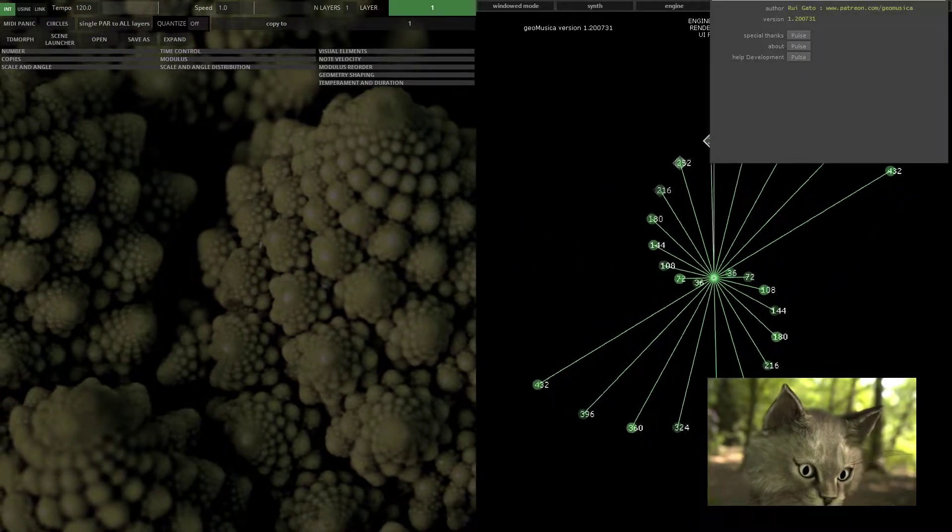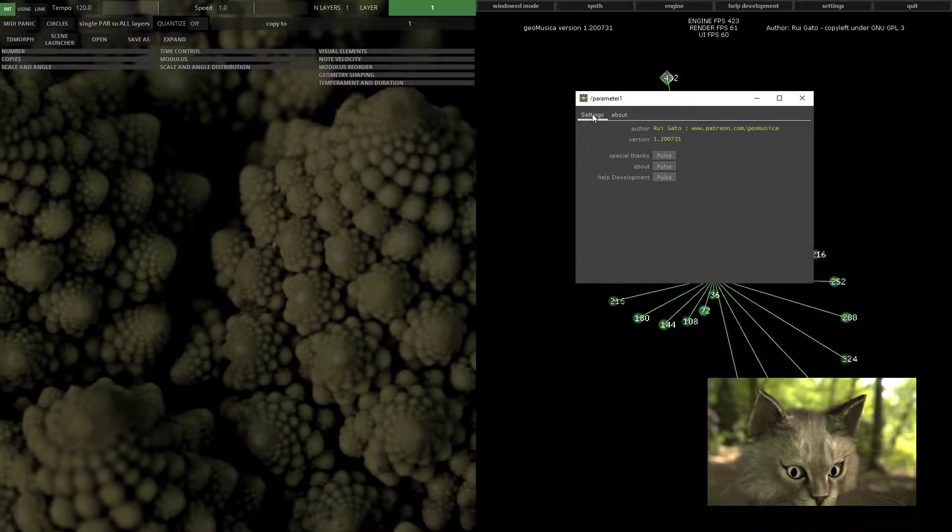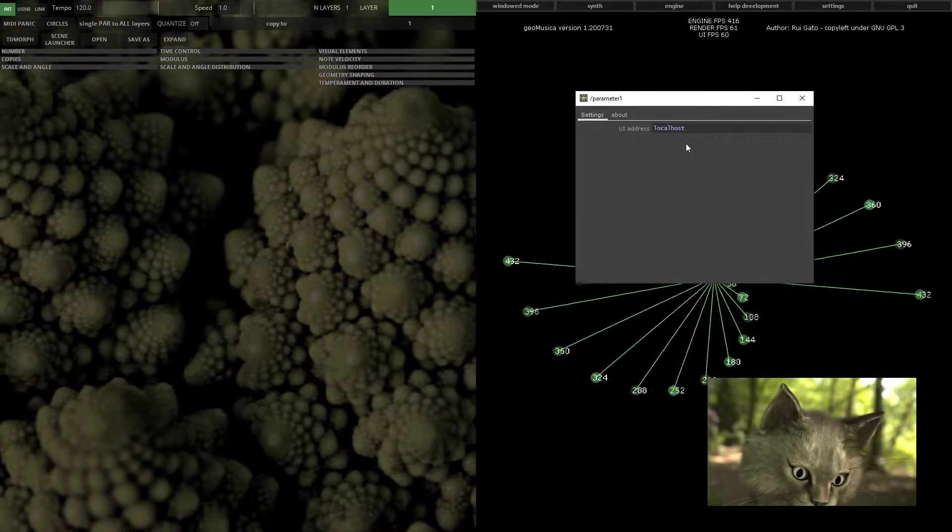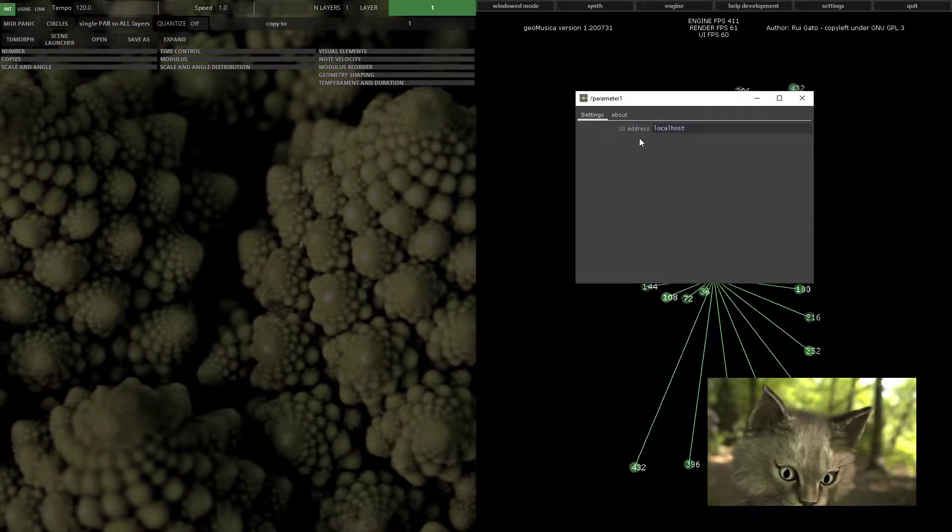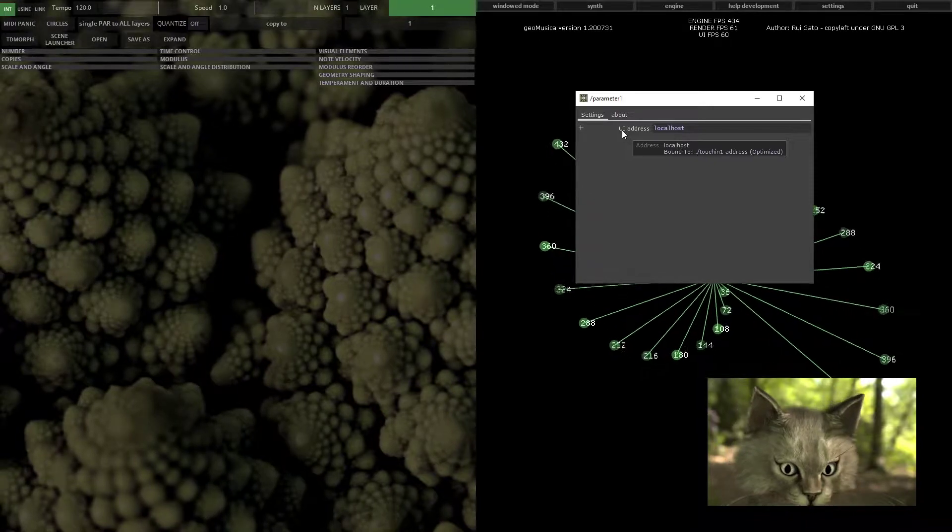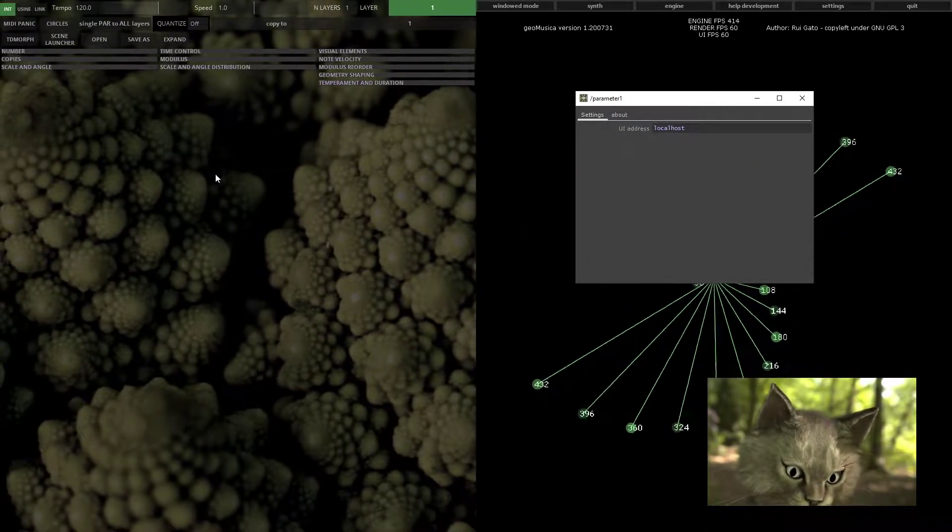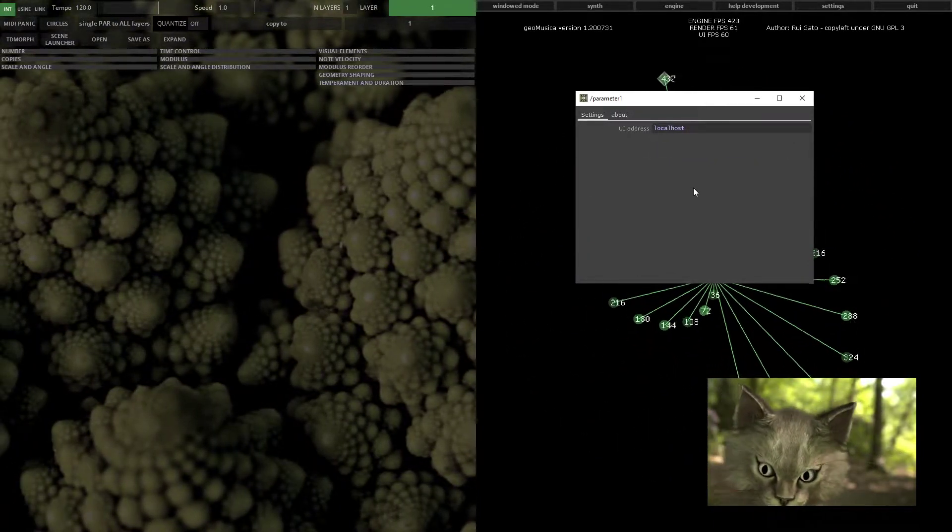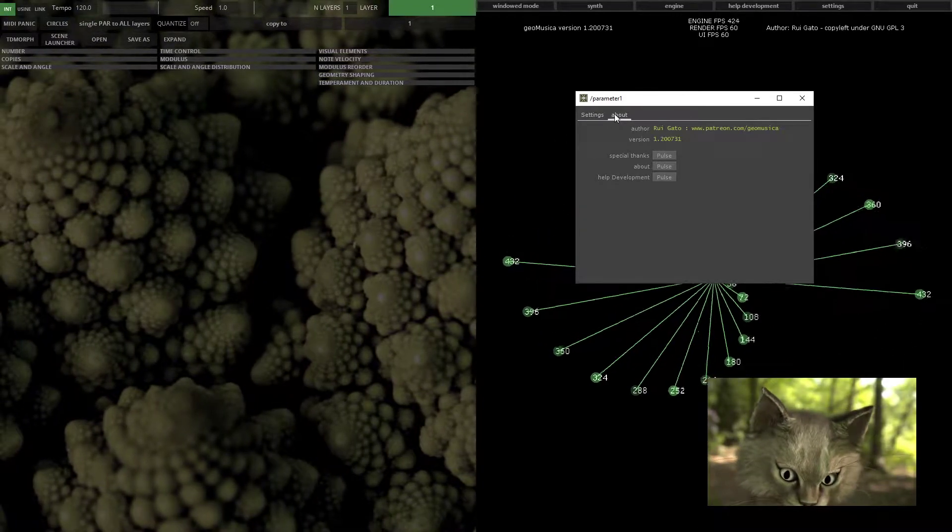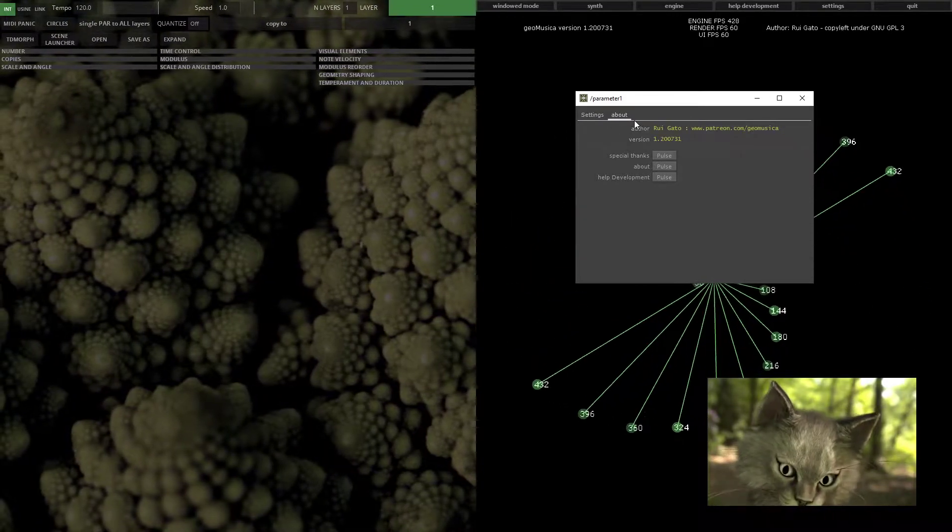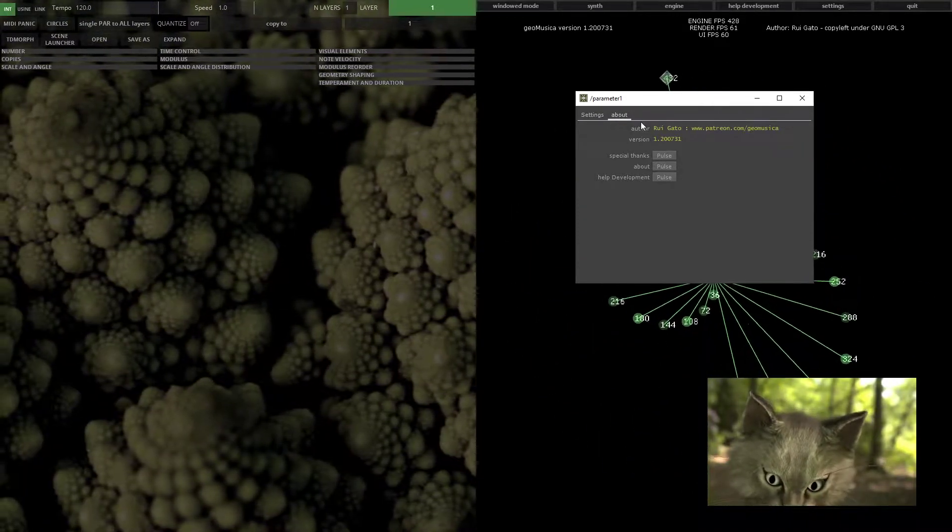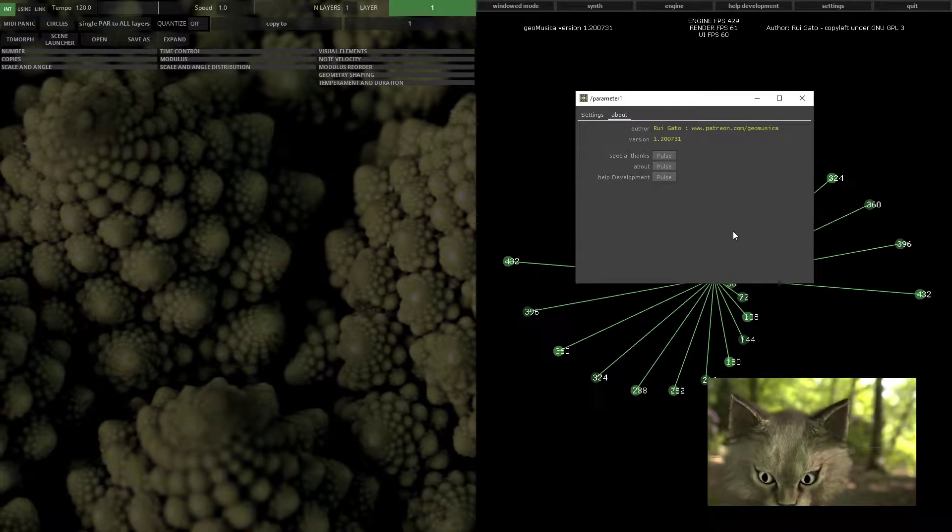Then you have the settings button. On the settings there are not yet many settings on the render. You can change the UI address if you are running the UI process on a different machine. You can navigate through the about section and check it out.